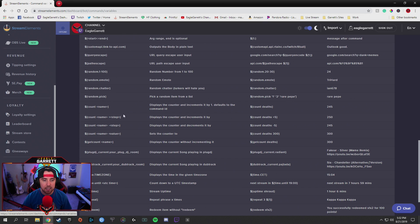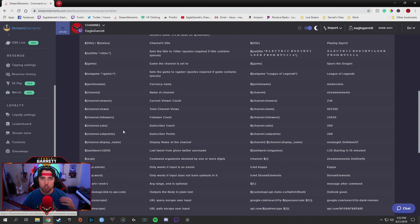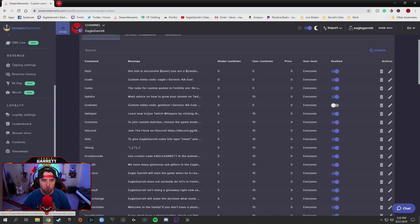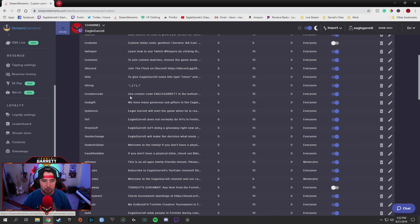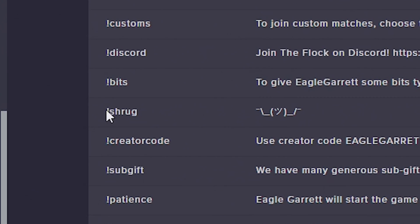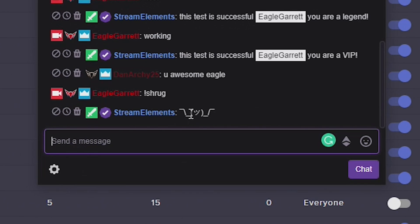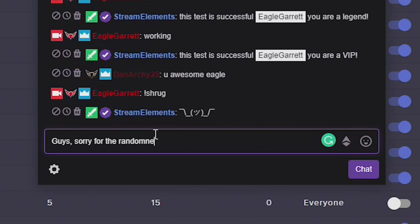Use these variable commands to really start to customize your command list and your chatbot itself. I have things set up for rules. Whenever we play custom games in Fortnite, people can type in a command to get the code that we have. They can type in a command to get my creator code. We even added one where if somebody types in exclamation point shrug, it literally just replies back with this little shrug guy right here. You can see if I go over here and type in shrug — boom — there it is. The guy is shrugging in the chat. And everybody right now that's in my chat is like, 'what the heck is going on?' I'll have to tell them — sorry guys, I'm recording a video. Say hi to YouTube!